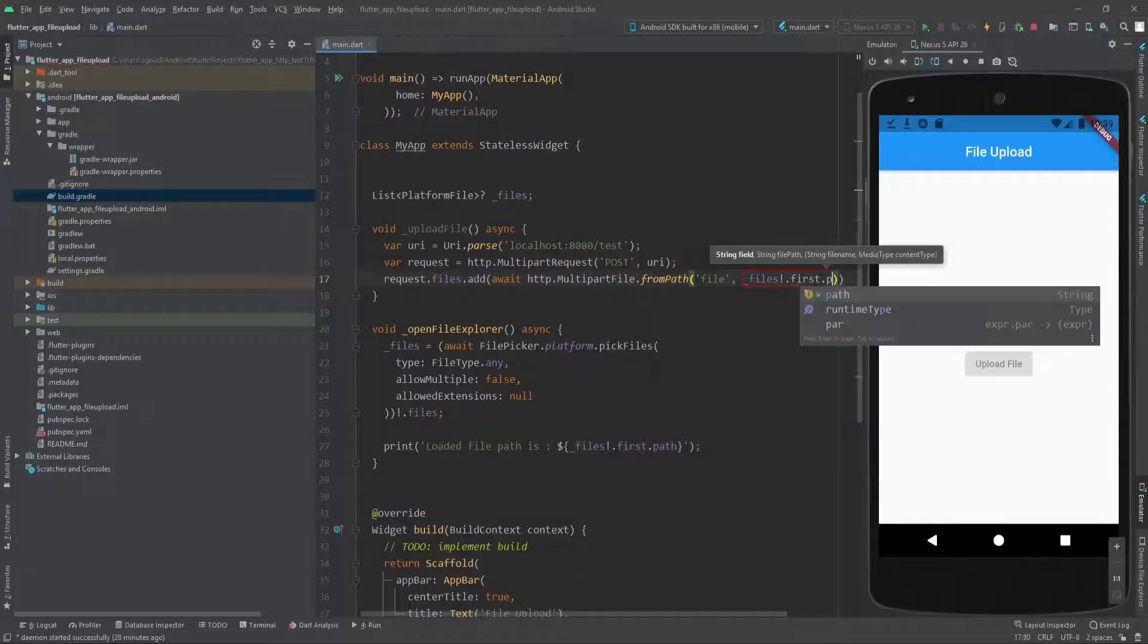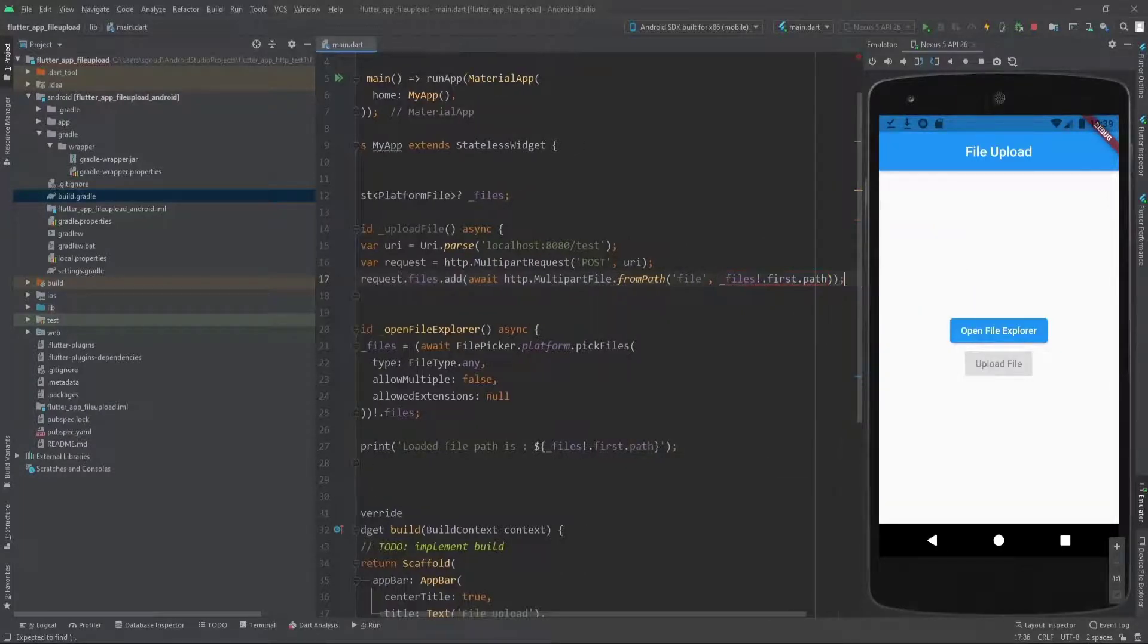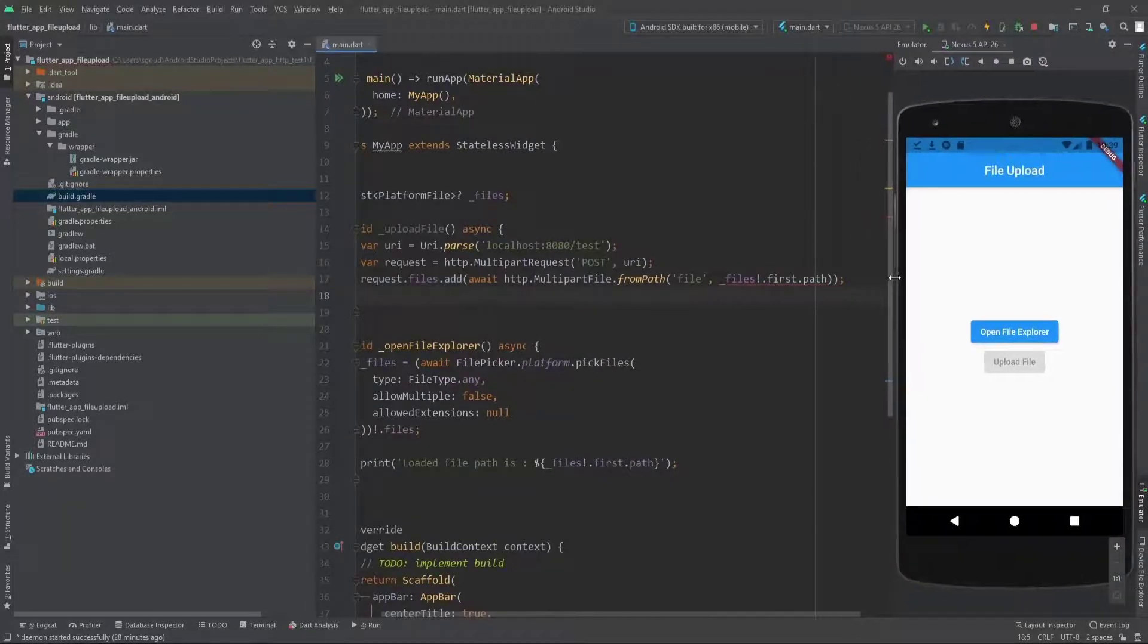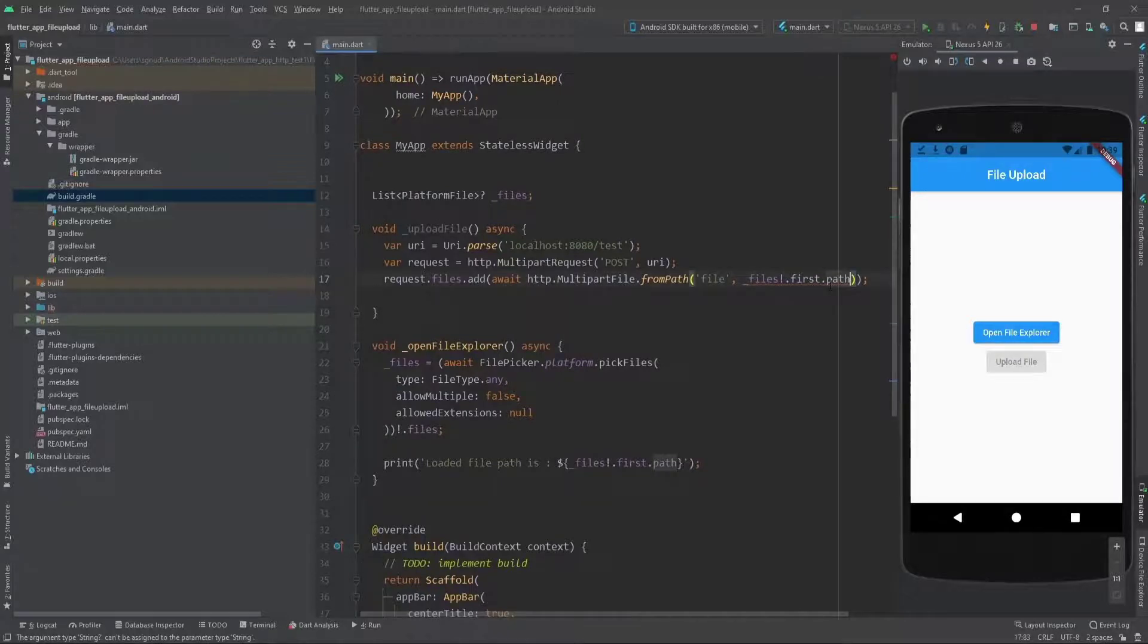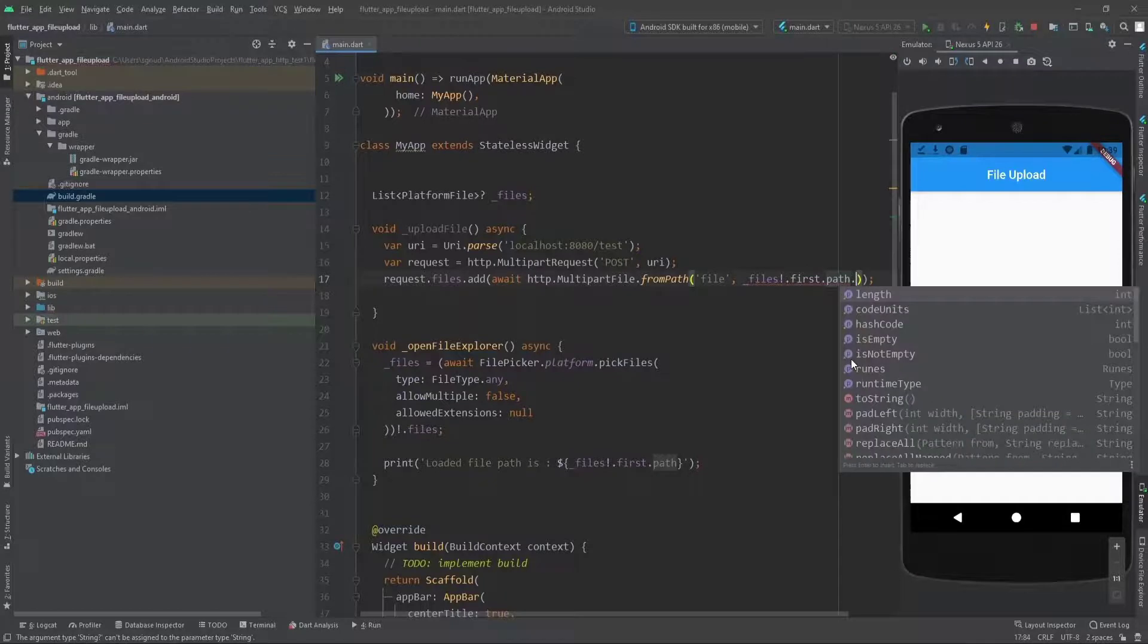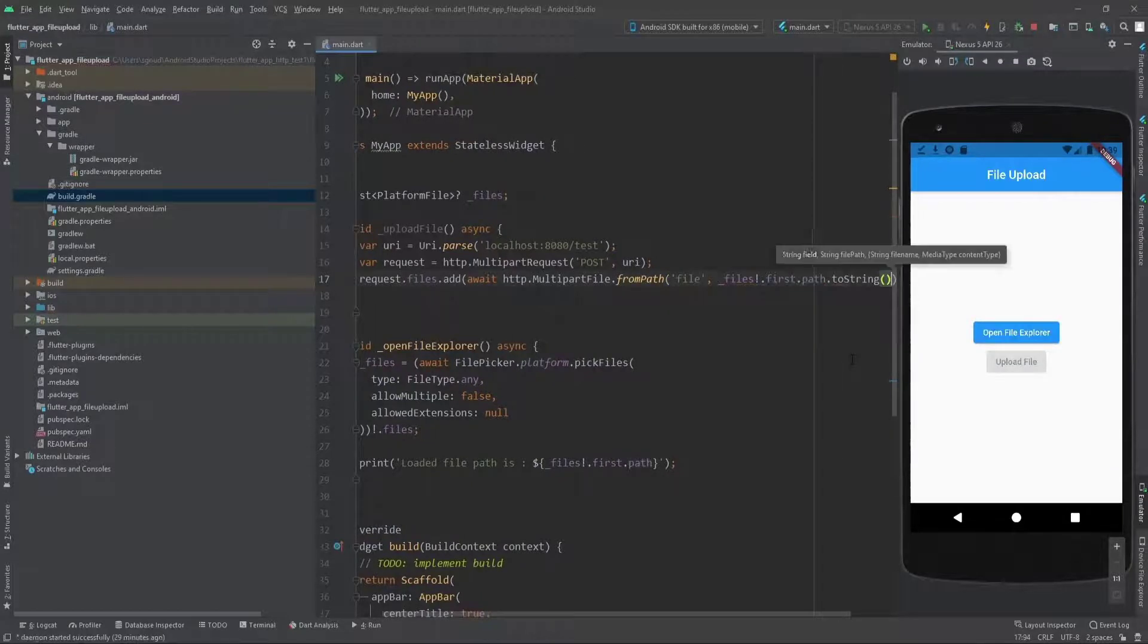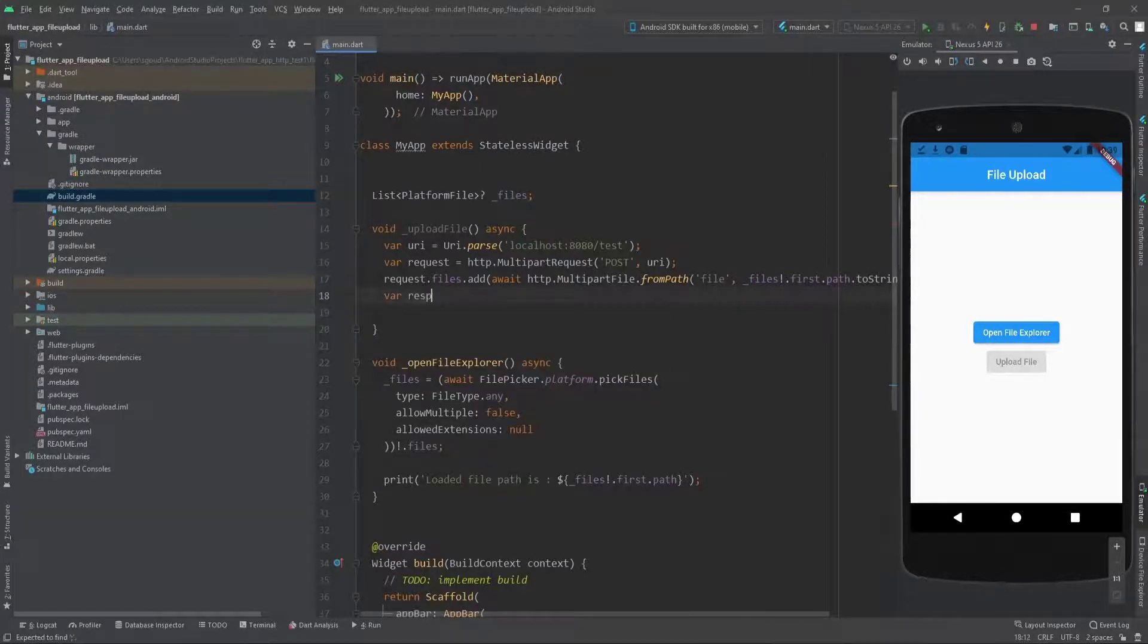For the data we use files.first.path, so we're going to pass the path to request.files. As you can see we get an error because of null safety, so we need to call toString. It's nothing really important.